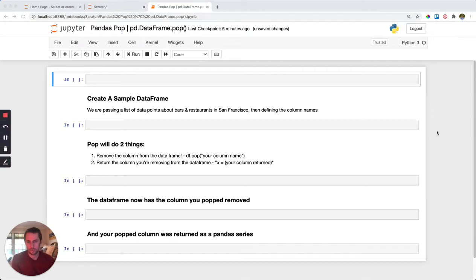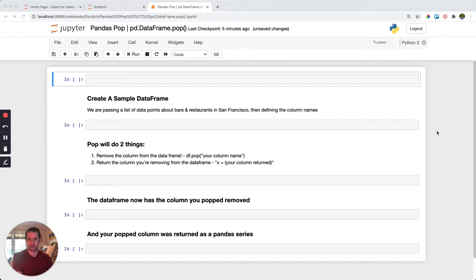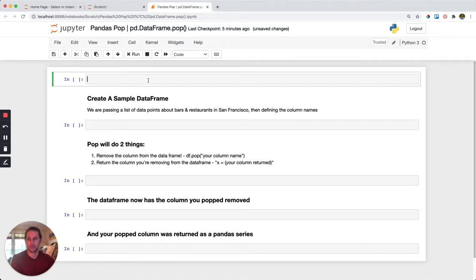Let's talk about pandas pop. You use pandas pop when you want to remove a column from a dataframe and have that column returned to you in the first place. Let's look at an example.